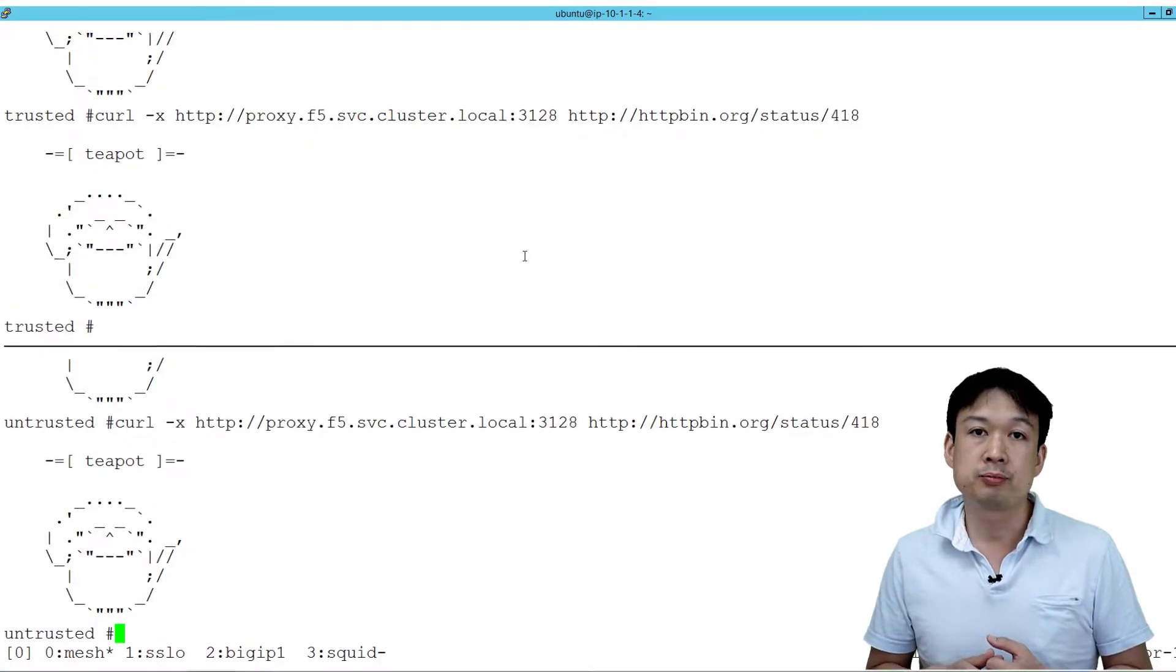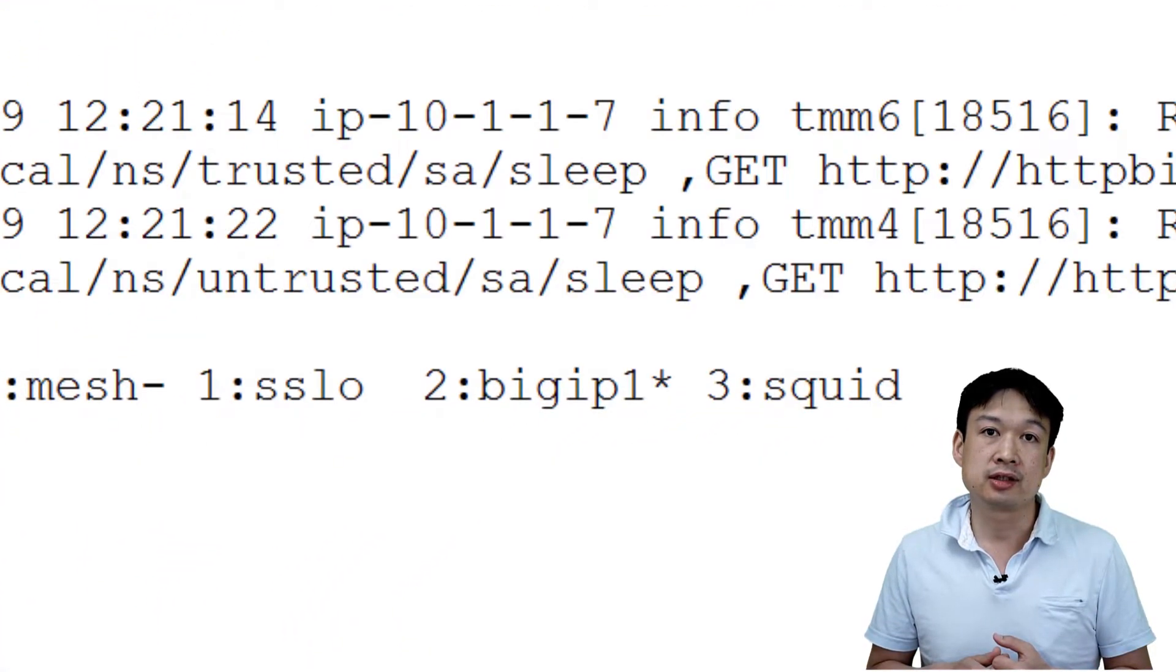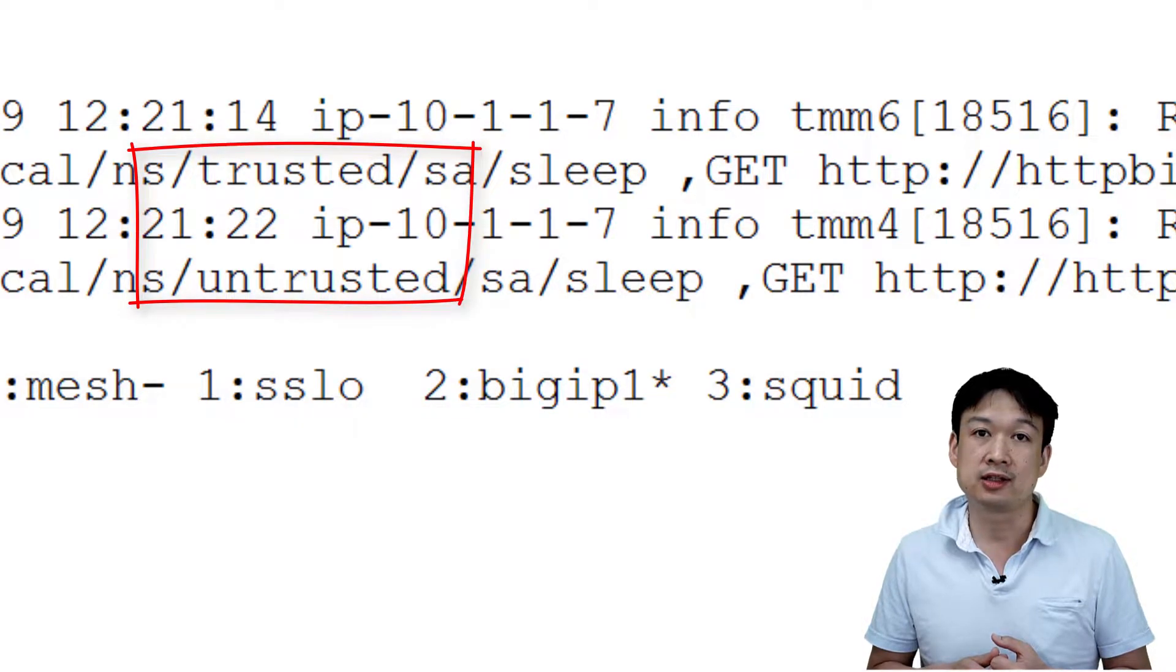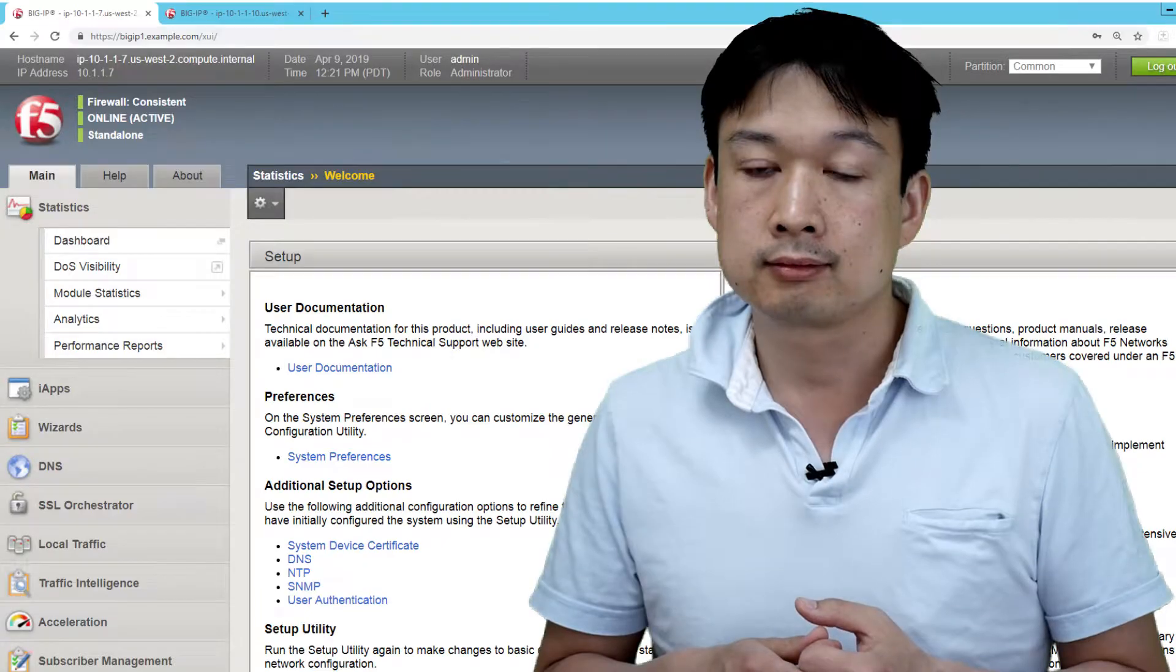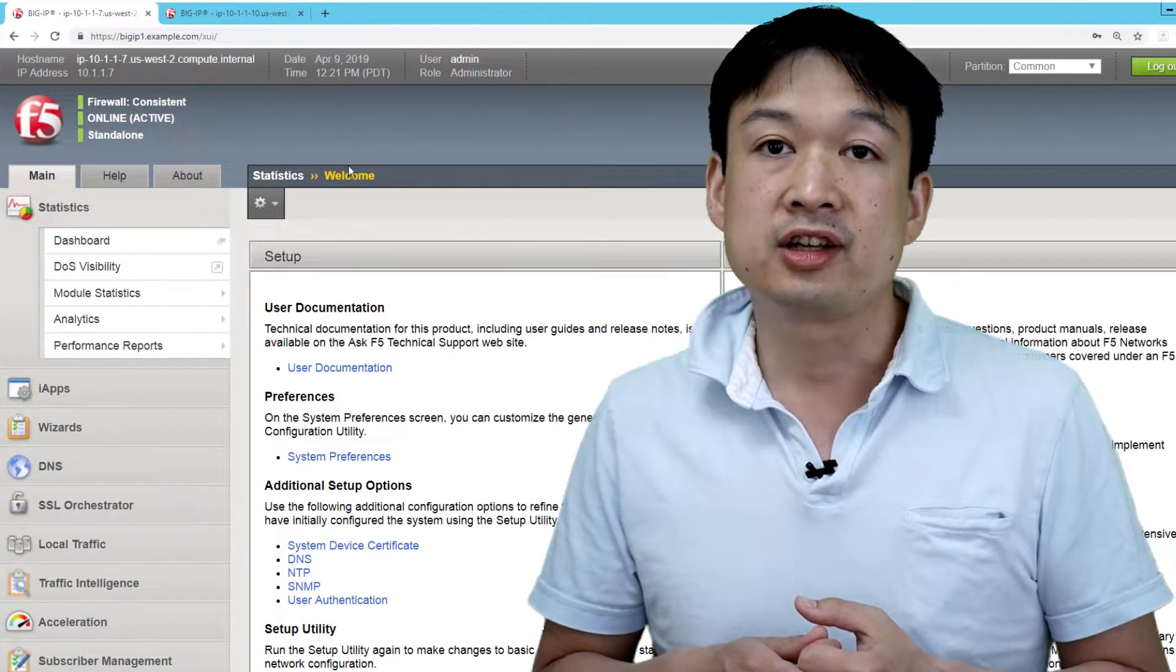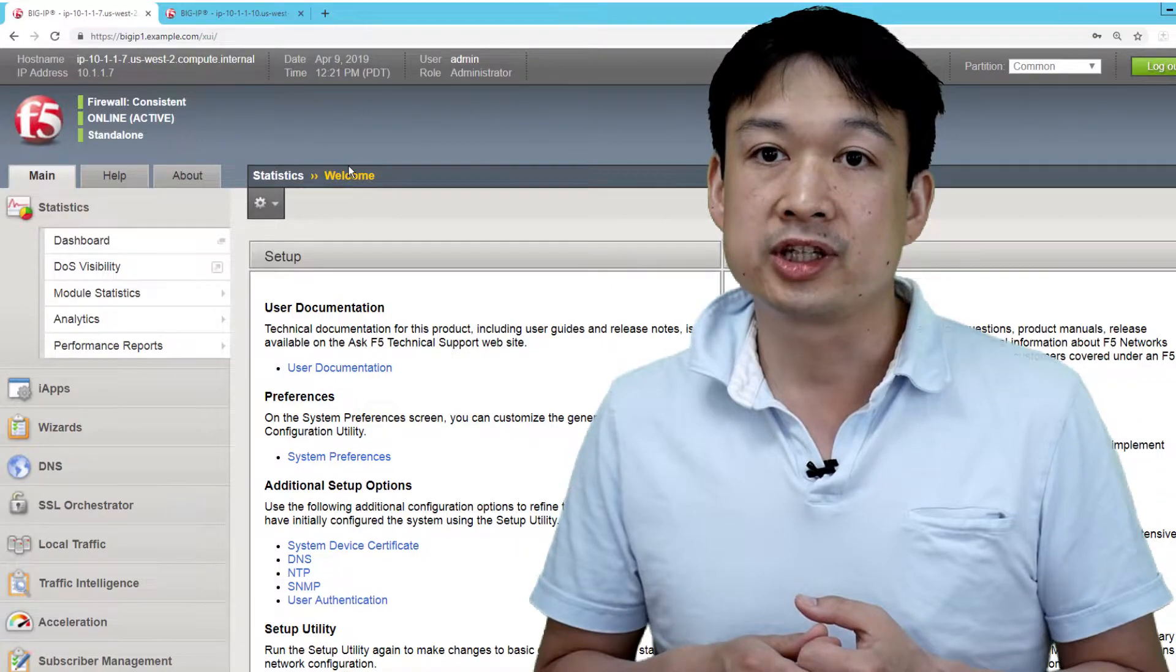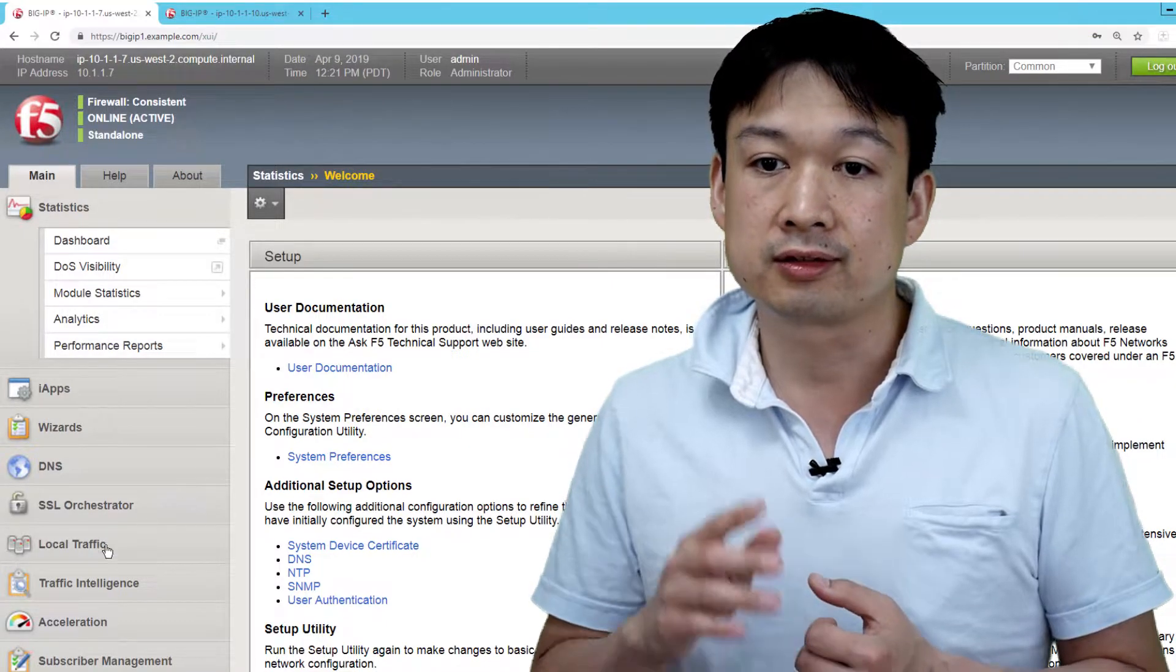Now on the BIG-IP, you can observe that we have logged the identity of the user. Let's take a look at how we're identifying the users.